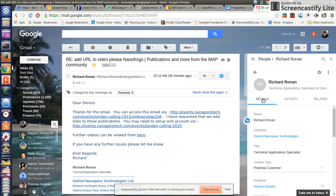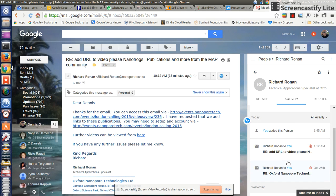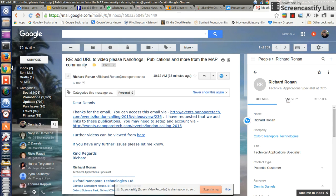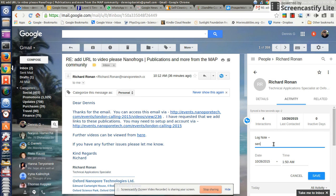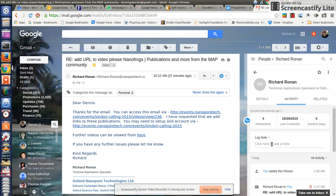I go to details, activity. My note didn't get saved, so there's no JS operating here. Let's try that again — 'send report'. Now if I don't save it, then my information is lost. Here's the activity, I'm not going to save it, but the JS is not going to remember that I had something here. So I go back to details and it's gone.